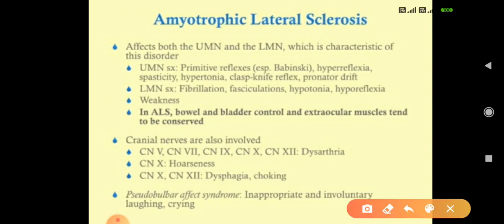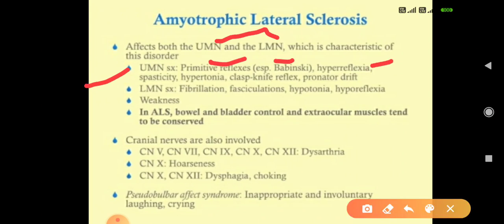ALS affects both upper and lower motor neurons. In upper motor neuron involvement, we see primitive reflexes like Babinski, hyperreflexia, spasticity, hypertonia, clasp-knife reflexes, and pronator drift. In lower motor neuron involvement, we see fibrillation, fasciculation, hypotonia, hyporeflexia, and weakness of limbs. Remember: upper means higher — hyperreflexia, hypertonia; lower means lower — hypotonia, hyporeflexia.